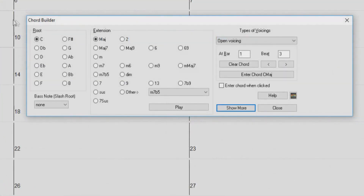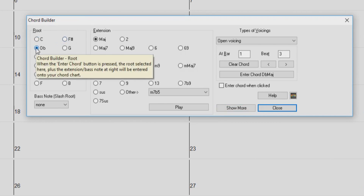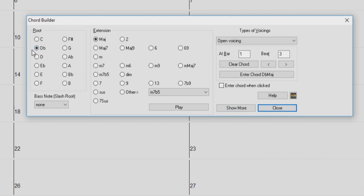This window allows you to choose the root of the chord as well as the extension. And when you click on one, you hear what the chord sounds like.